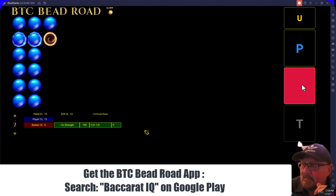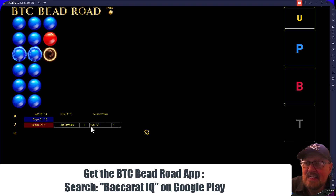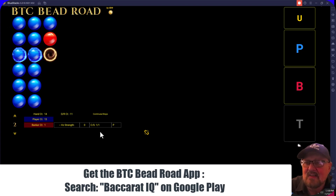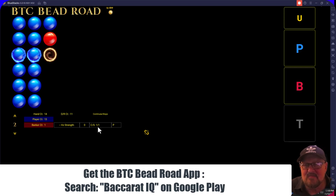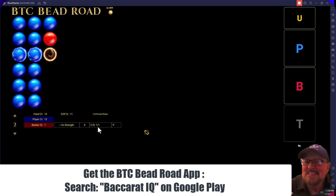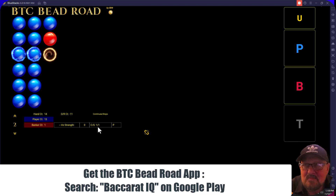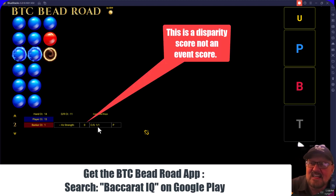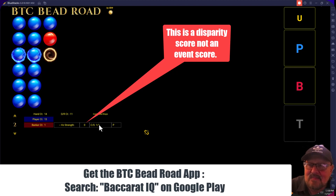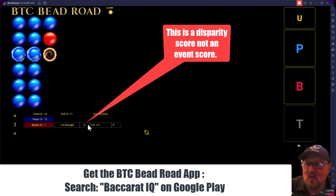The beauty of this feature on the bead road is it's looking for disparity, which the bead road doesn't generally do. It's displaying that the disparity is pretty much zero — there's no confidence level at all because it's dead even.